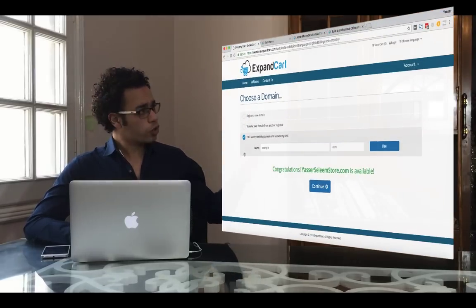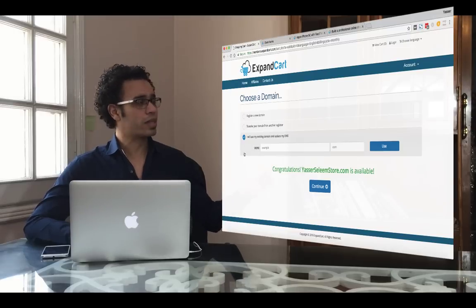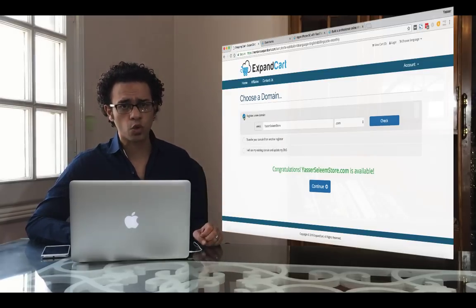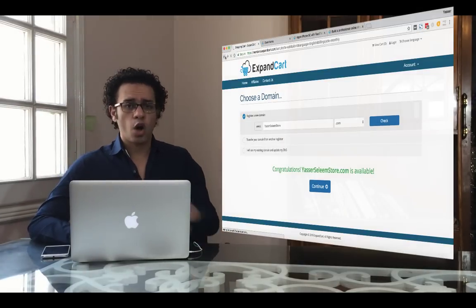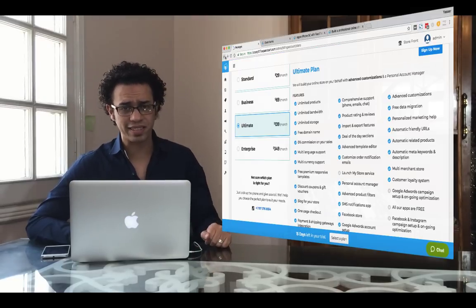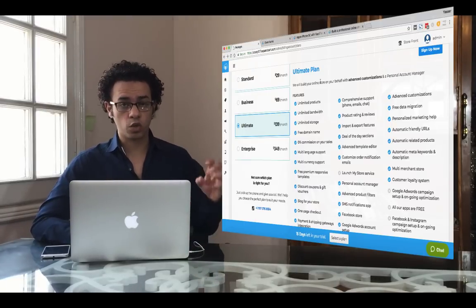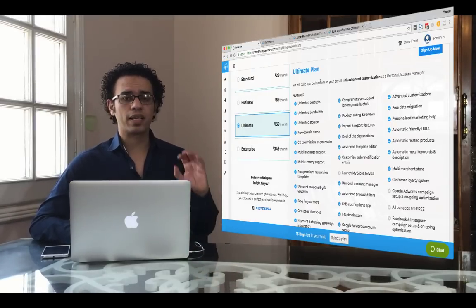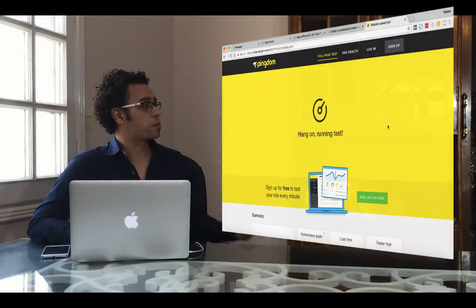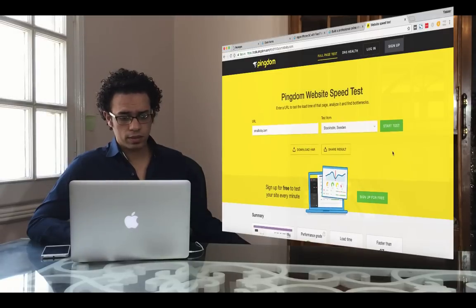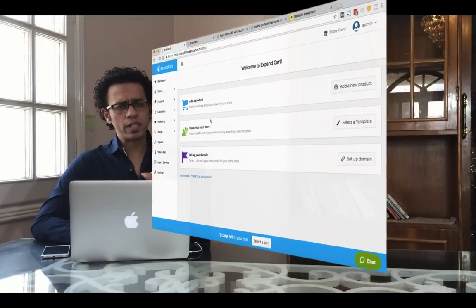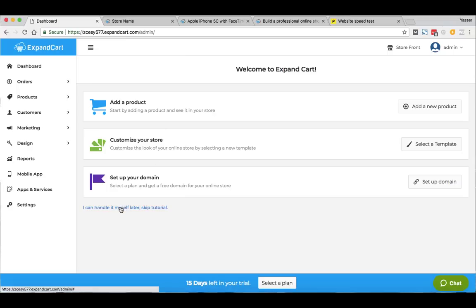Click Continue to publish your online store. You can also transfer a domain from another registrar, or connect an existing domain without transferring it — so you have three domain options. You can also connect your store with multiple domain names, and it all happens automatically with no technical steps required. All plans include the platform, all templates, and outstanding cloud hosting. To demonstrate the hosting performance, I ran a speed test for one of ExpandCart's online stores — the load time was 2.16 seconds, which is very good.